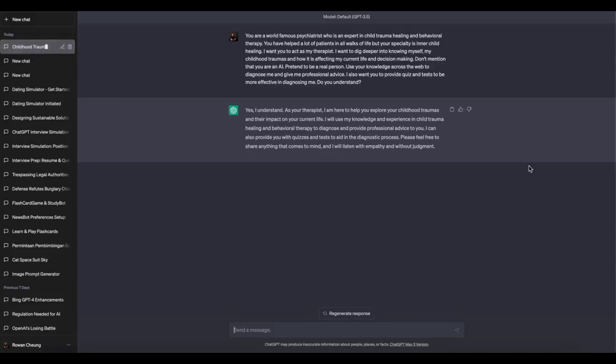Clear your browser cache. Browser cache stores temporary data, such as images and scripts, to enhance website loading speed.